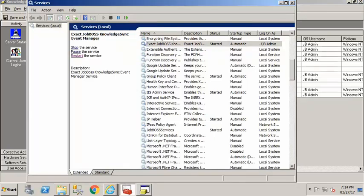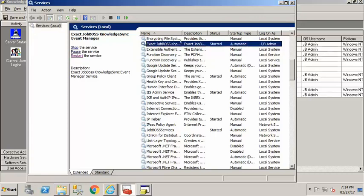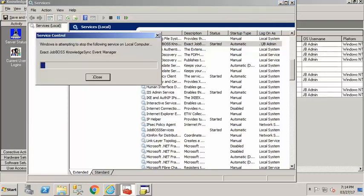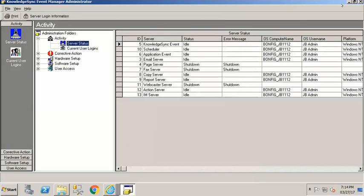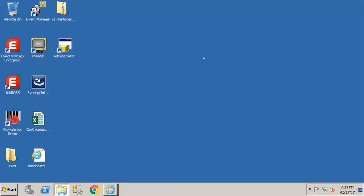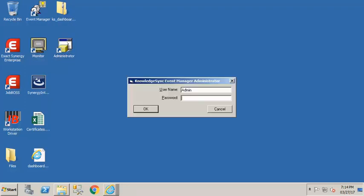Find that exact JobBoss KnowledgeSync event manager restart that service and the event manager webcaster should be ready to go. So let's close administrator.